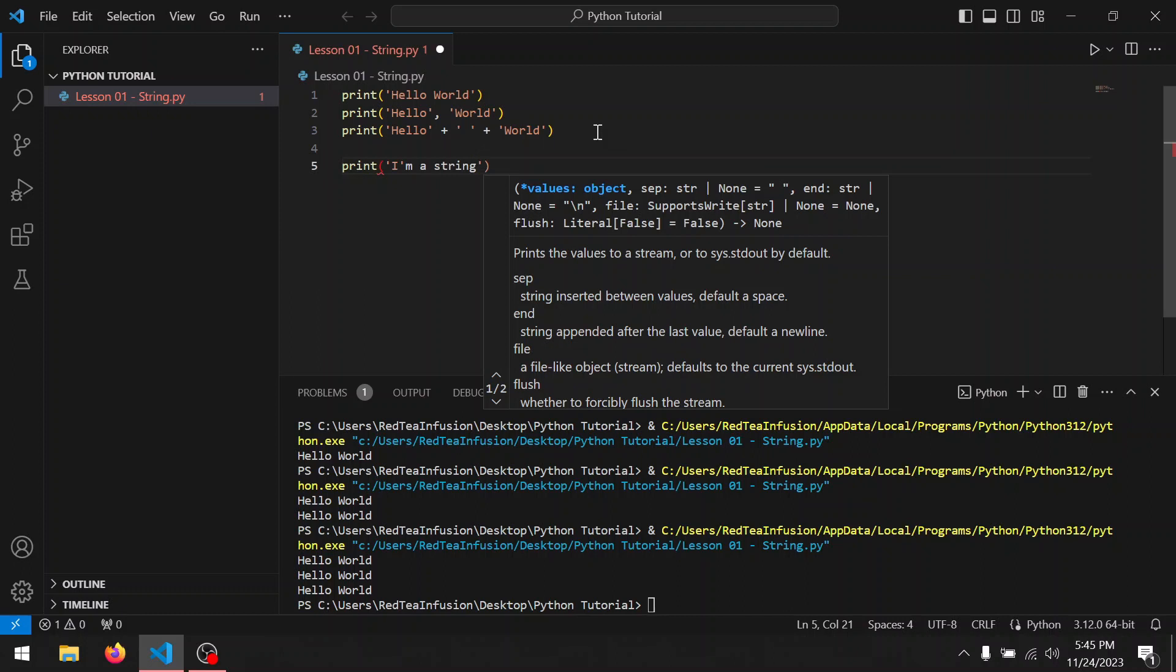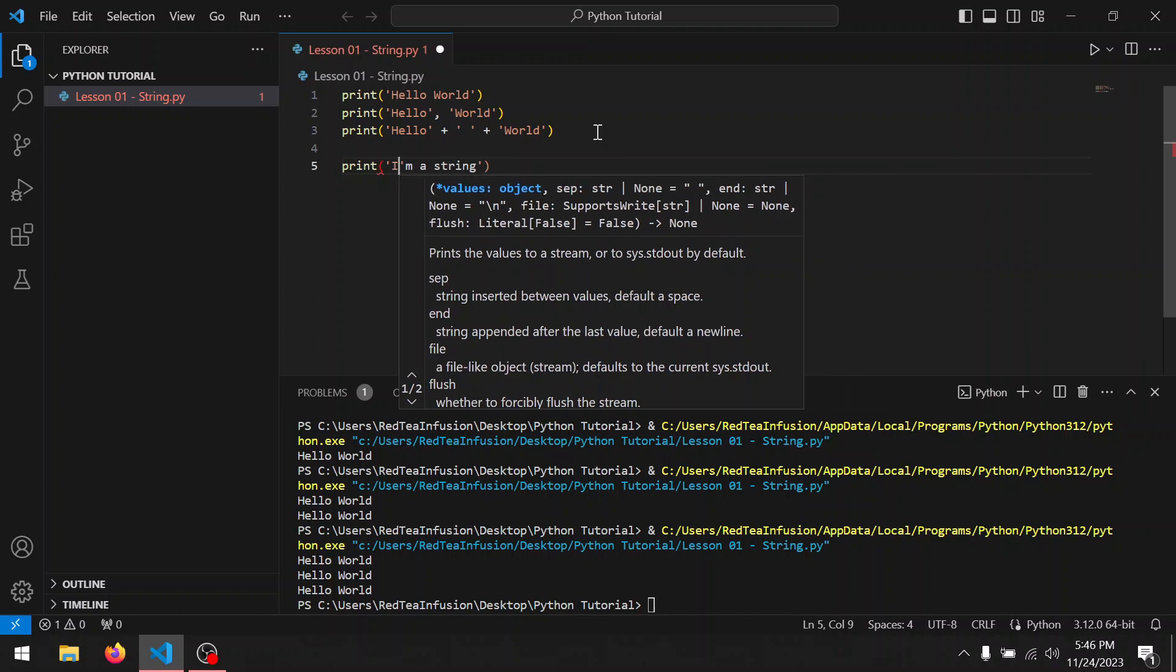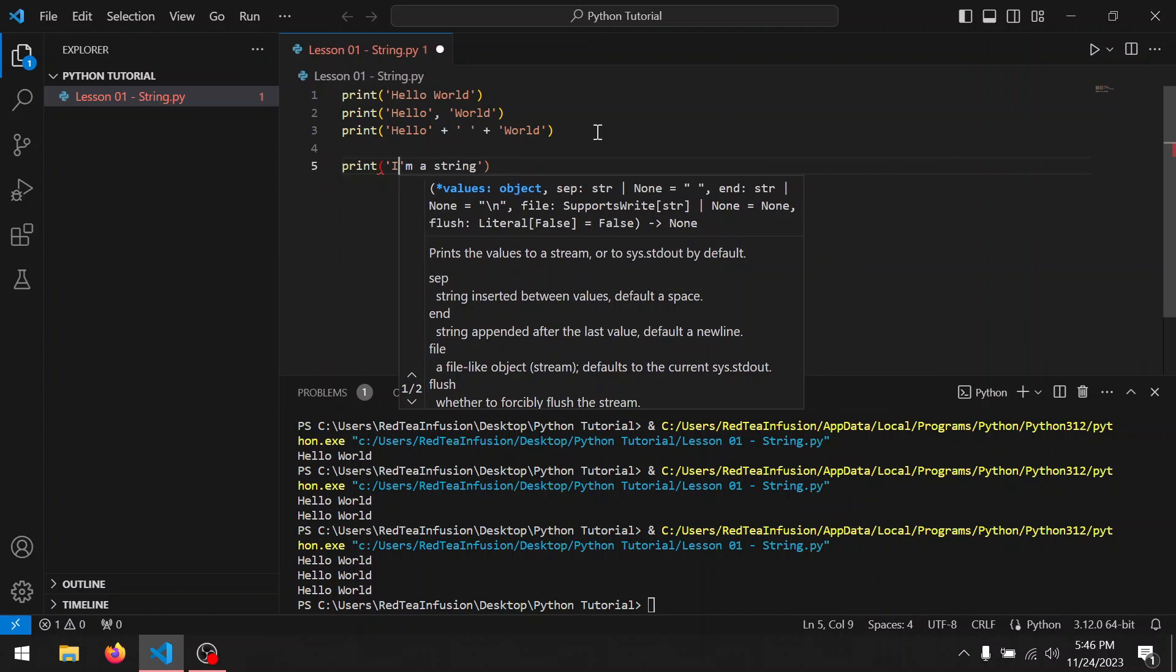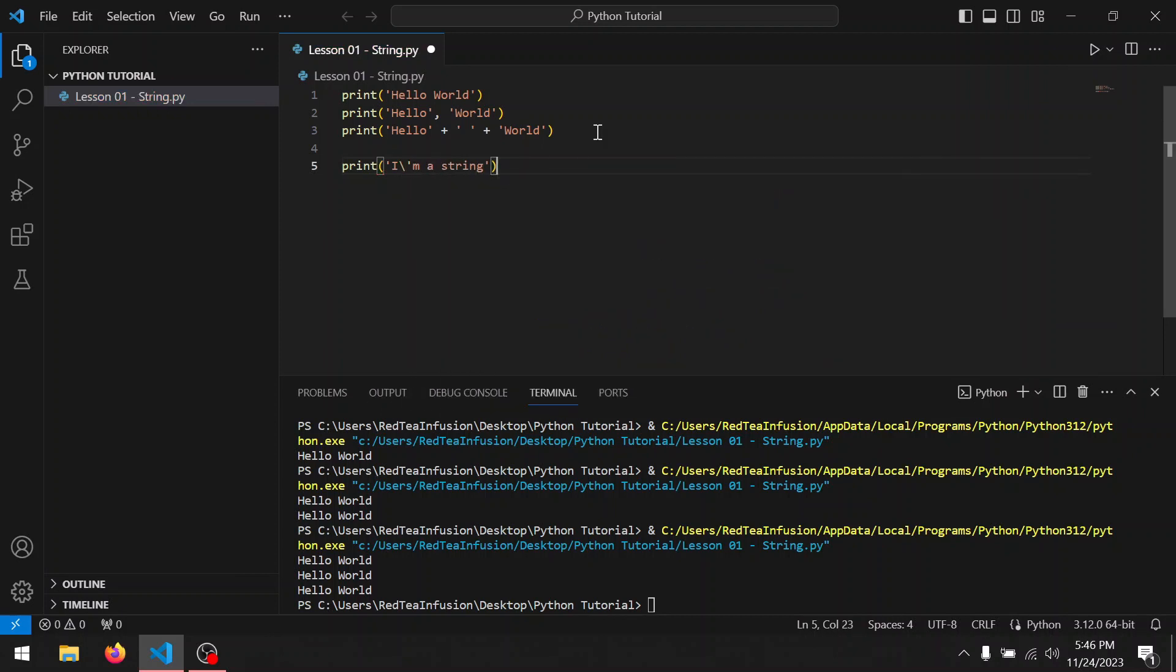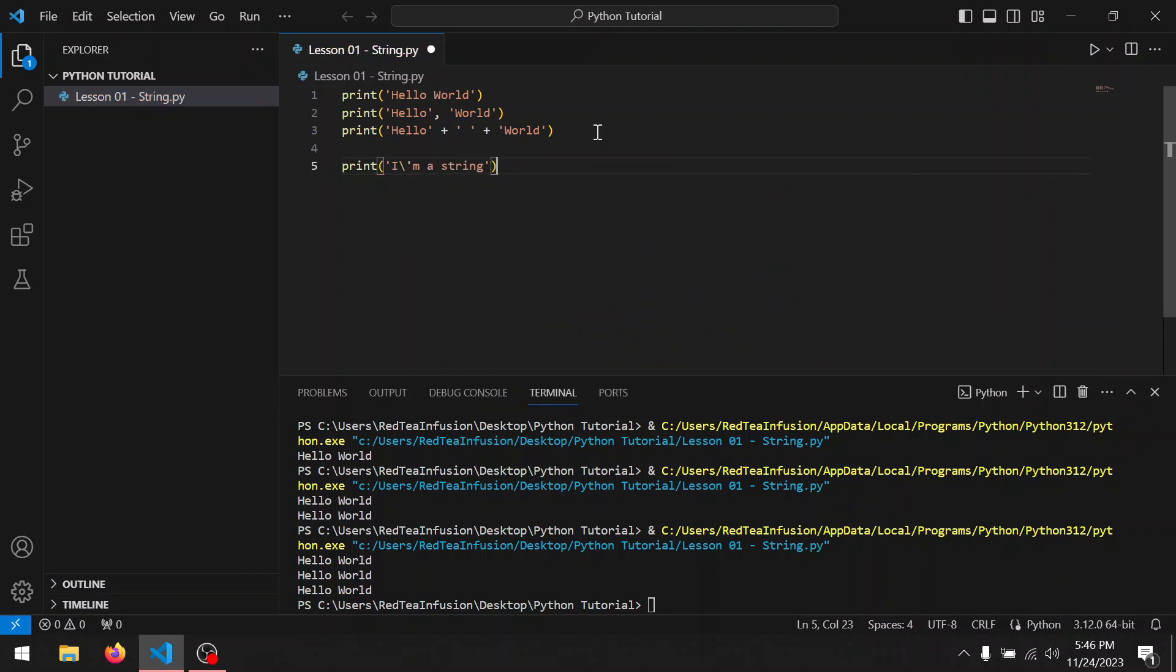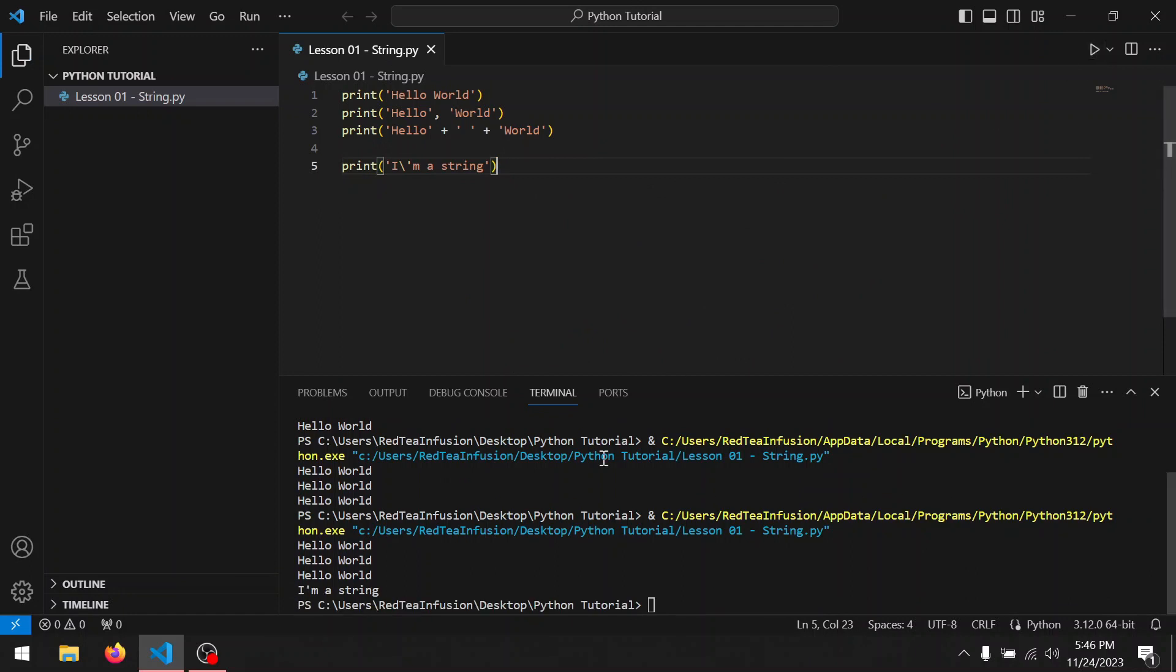One way to solve this issue is to use the backslash. Let's see how: backslash and run it. And as you can see, we obtain I'm a string.